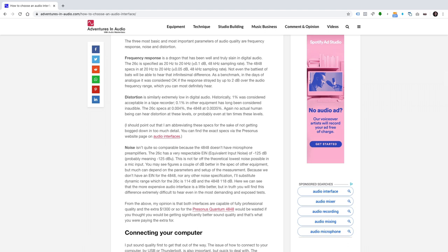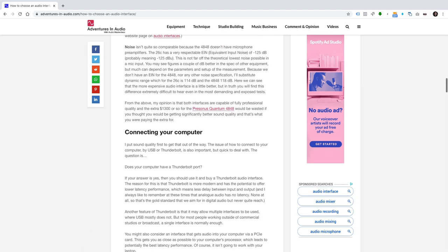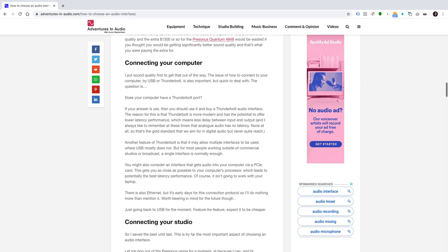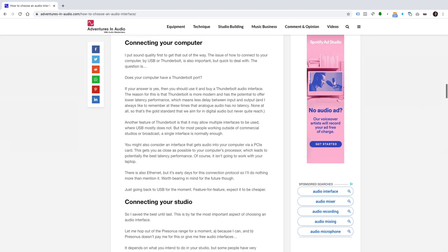From the above, my opinion is that both interfaces are capable of fully professional quality, and the extra $1300 or so for the PreSonus Quantum 4848 would be wasted if you thought you would be getting significantly better sound quality, and that's what you were paying the extra for.